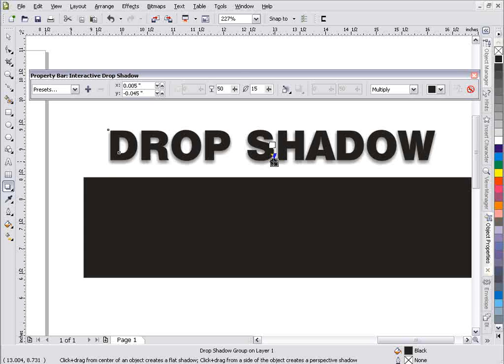I can also change my feathering direction. If I change that to Inside, my effect becomes a drop shadow going inside. Now if I want to create an effect inside of text with a drop shadow, I can right-click and select Break Drop Shadow Group Apart. I can take this drop shadow text — even though it's separated, it still has color properties — right-click drag, select Power Clip Inside. But nothing will happen because it's set to Multiply. If I hit Control-Z and go back, that's why.